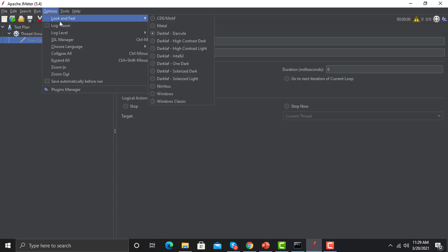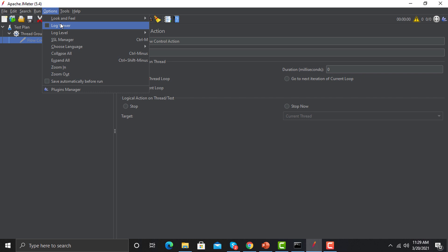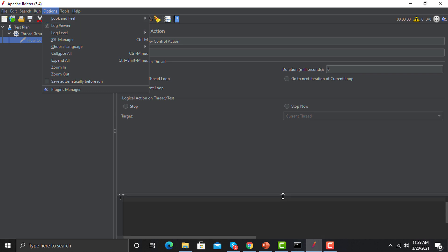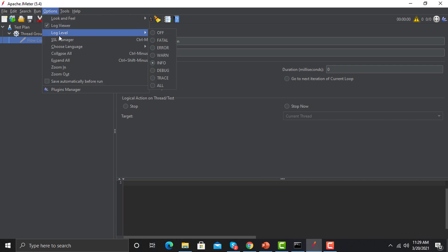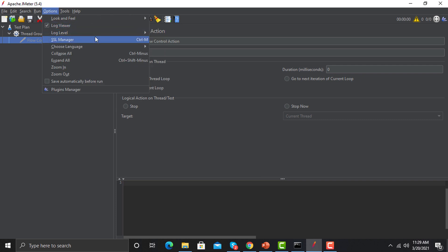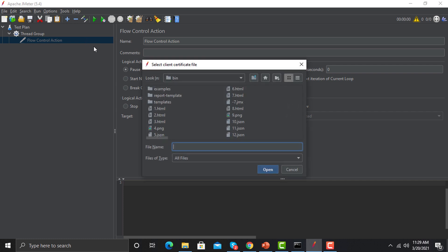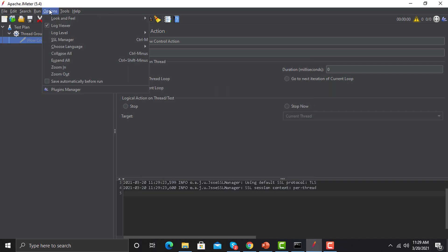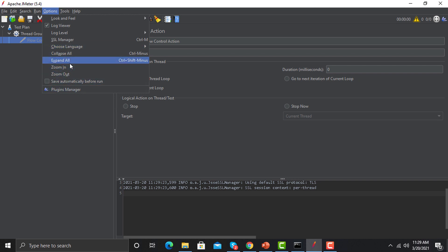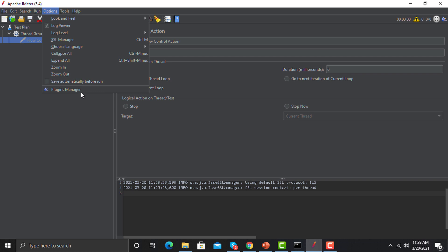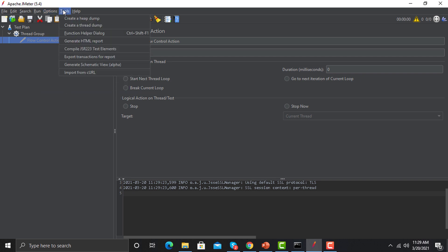Under Options you can change the look and feel — the theme. You can view logs here and set the log level. You can add an SSL certificate from here as well. You also have zoom in and zoom out. You can add plugin managers and different plugins using the plugin manager. By default you won't see the plugin manager — I will explain how to set it up in JMeter and how to add different plugins using it.